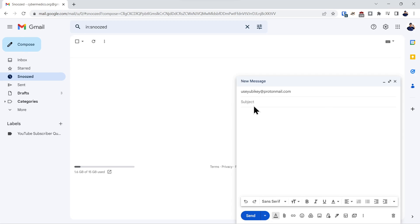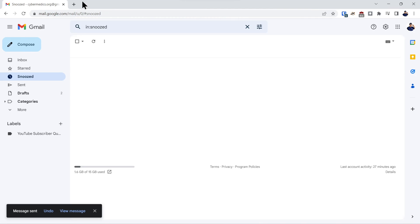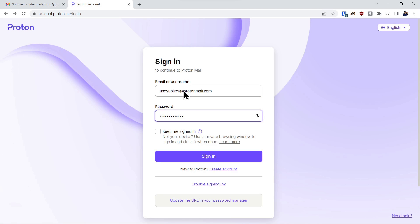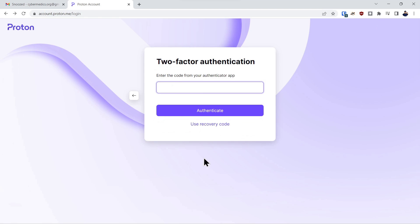Compose an email subject and then paste in the link. Send the email. And since we sent it to ProtonMail, we'll type in the credentials and sign in.